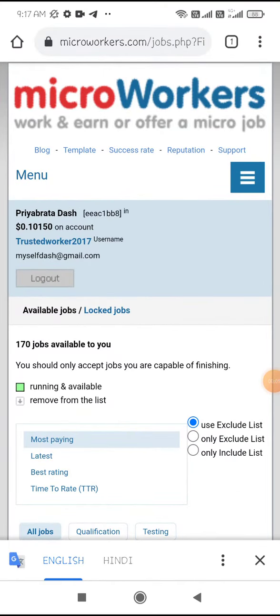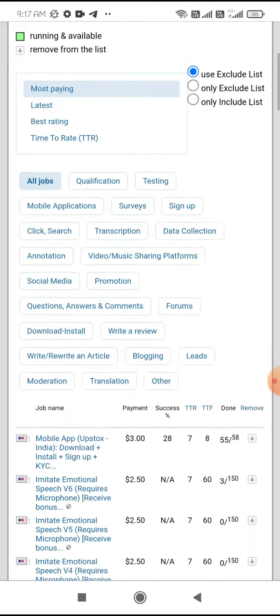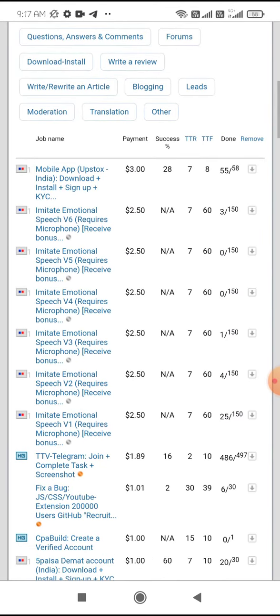Hello everyone, if you see in Microworker, some $2.50 tasks are available for imitate emotional speech. This value is $2.50, and a bonus will also be given to you. So especially in my case, I am not able to do it because I'm not exactly able to copy the vocal expressions.